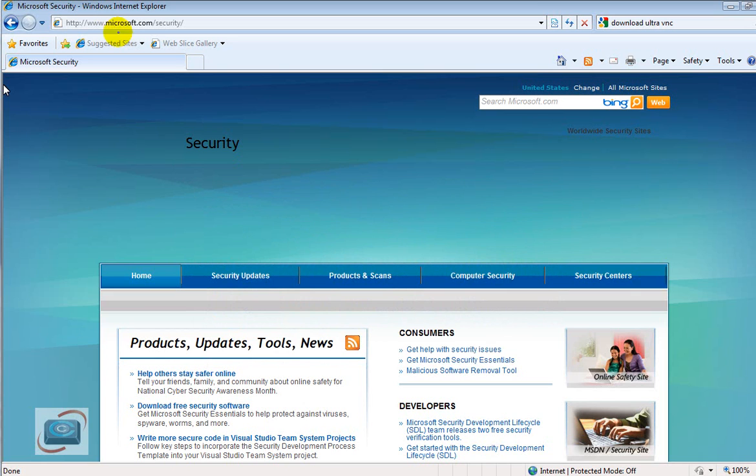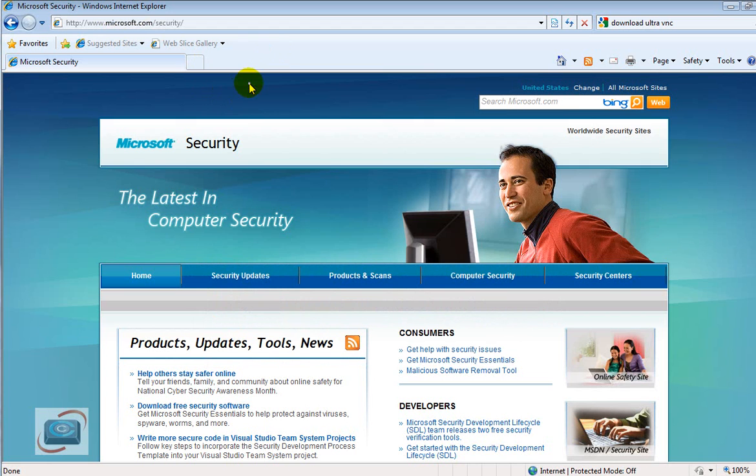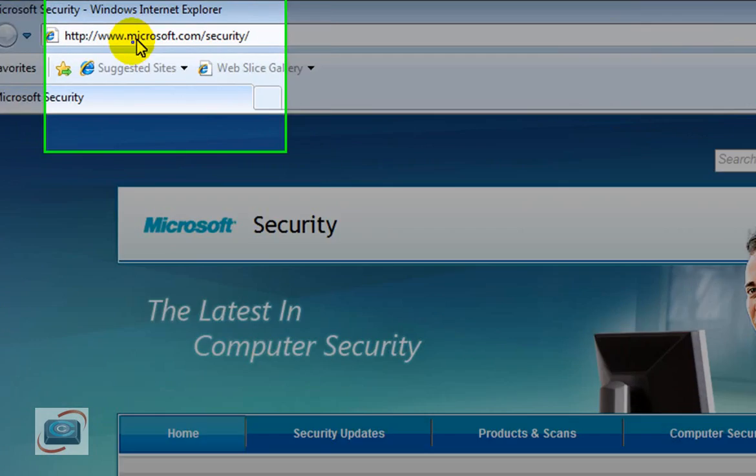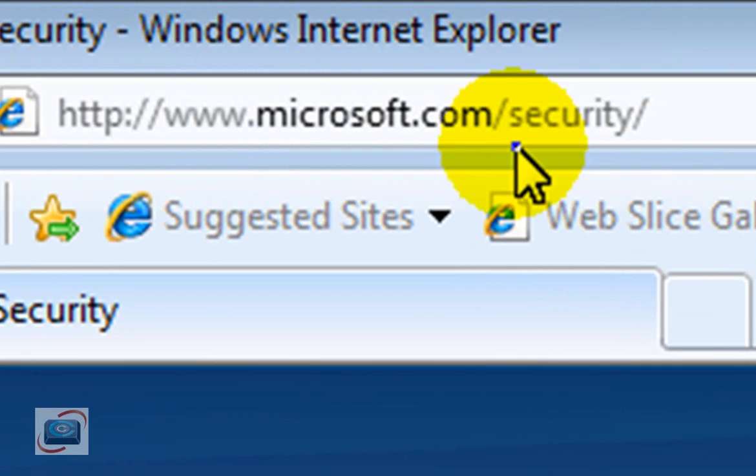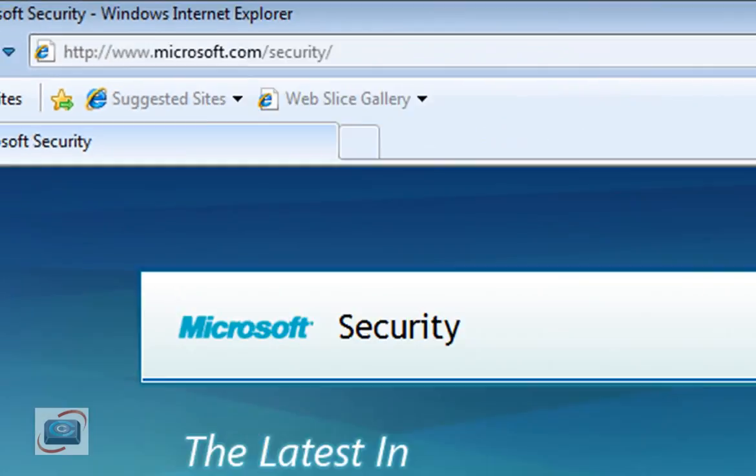First you've got to navigate in Internet Explorer. I could not get this to download in any other browser except Internet Explorer. And go to microsoft.com slash security.